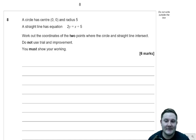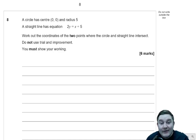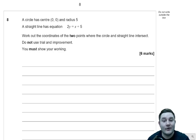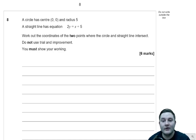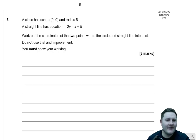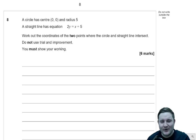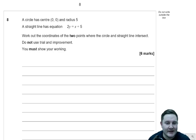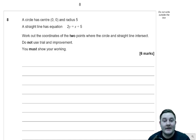Anyhow, let's jump into this part because we've got up to question seven last time. So in this part we're going to start with question eight. So a circle has centre 0, 0 and radius of 5. A straight line has equation 2y equals x plus 5. Work out the coordinates of the two points where the circle and the straight line intersect. Do not use trial and improvement — you must show your working.